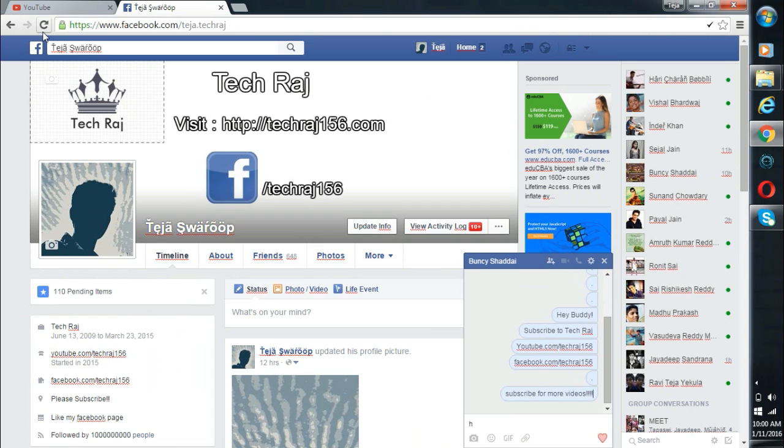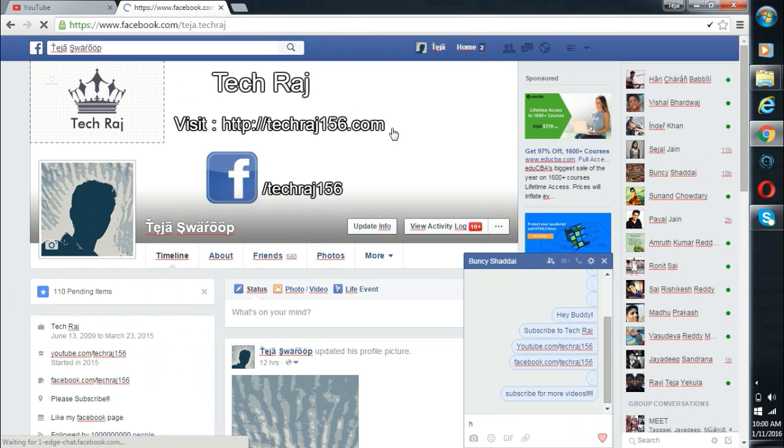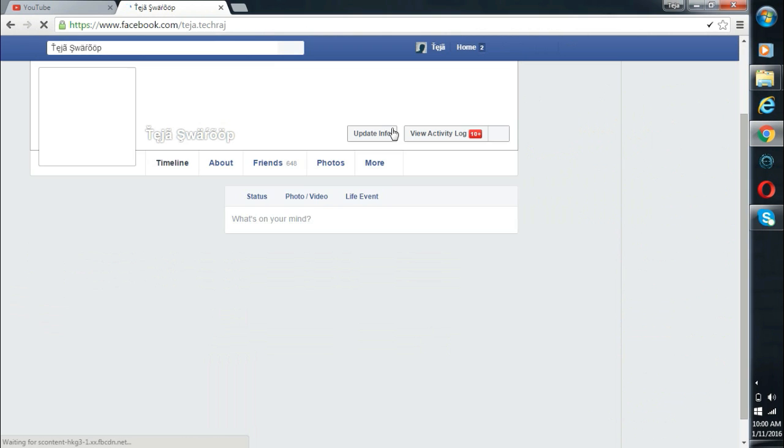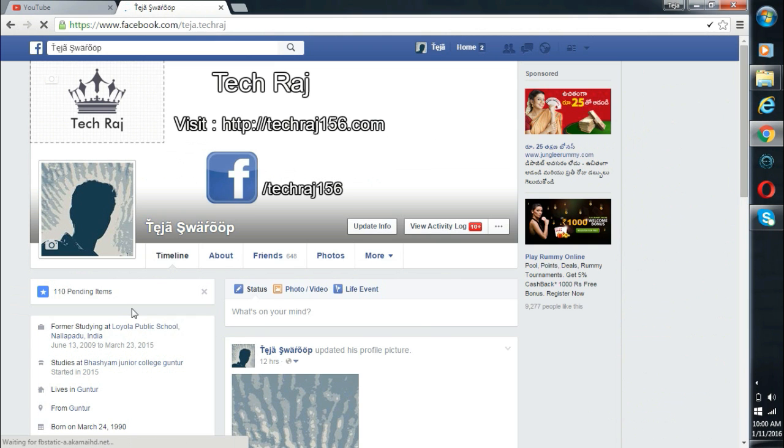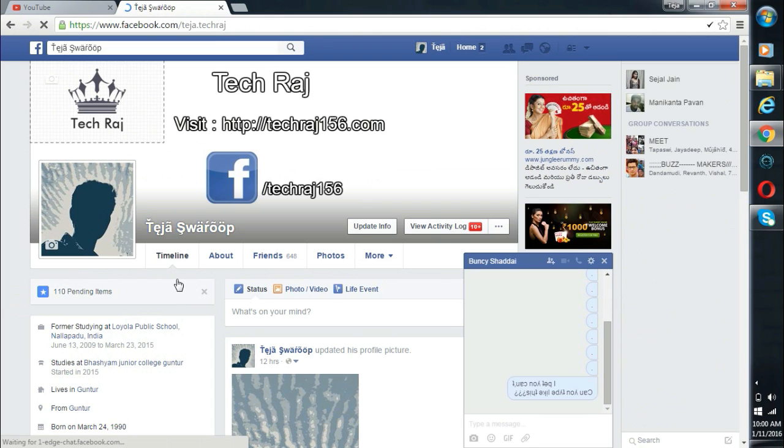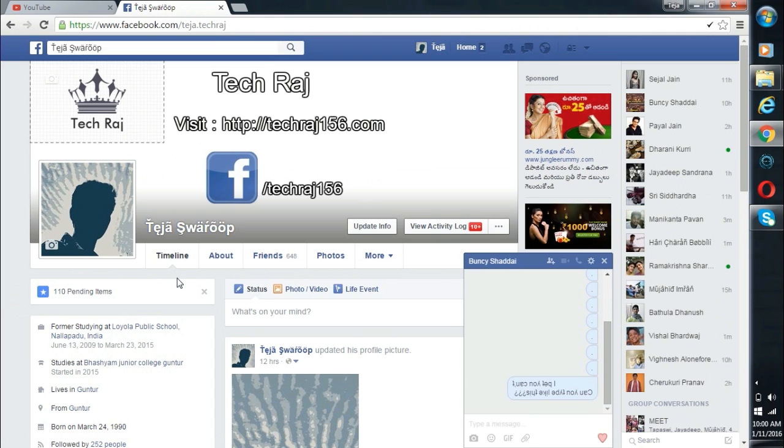Now make sure that once you refresh your page, the changes will get lost. So wondering how this trick would be useful? Well, just take the screenshot of it and send it to your friends to have fun with them.